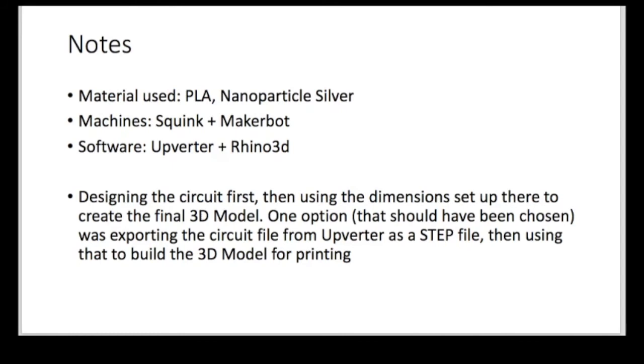And this is fairly straightforward. I didn't use anything more than Squink and MakerBot. I used Upverter for the design and Rhino 3D for the 3D model. I mean, I think having a pair of calipers to measure all the components or a data sheet of the components is very valuable. So you make sure that you have a space for everything.